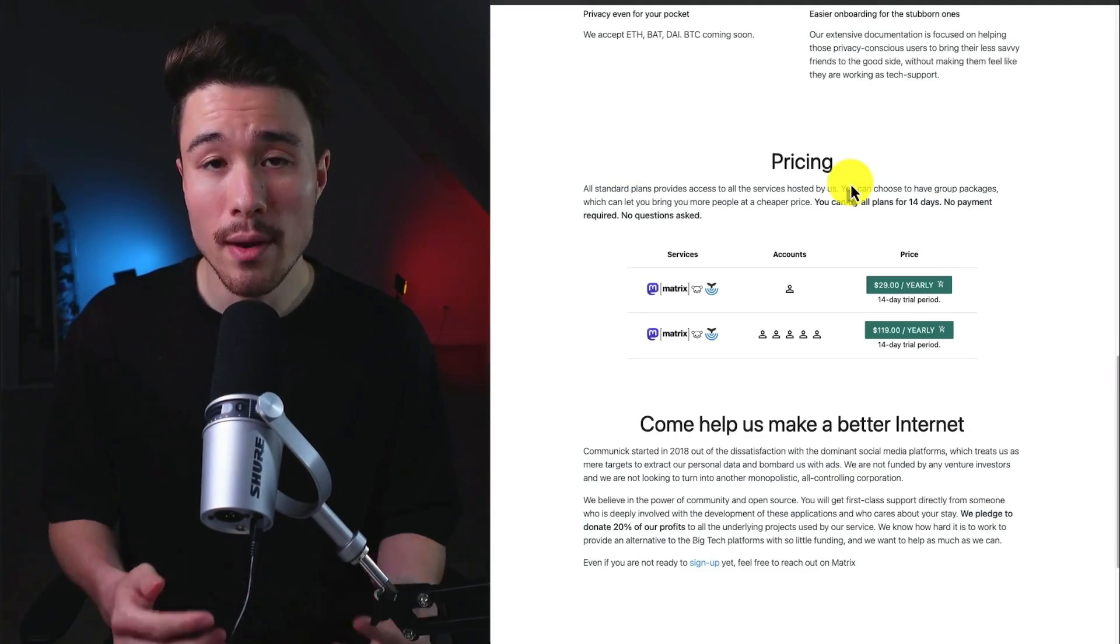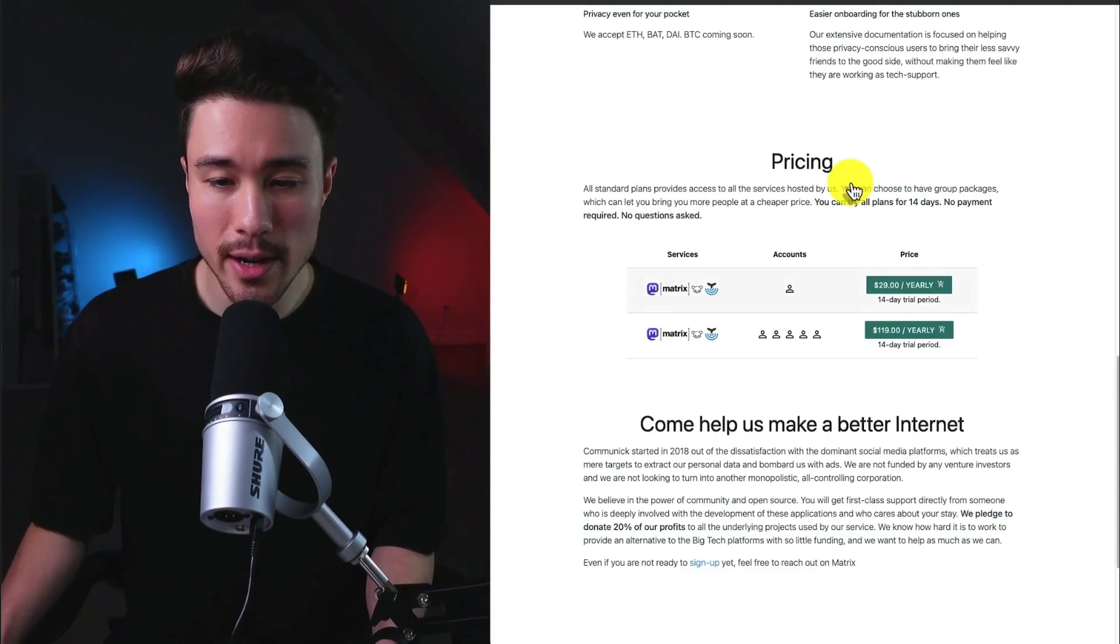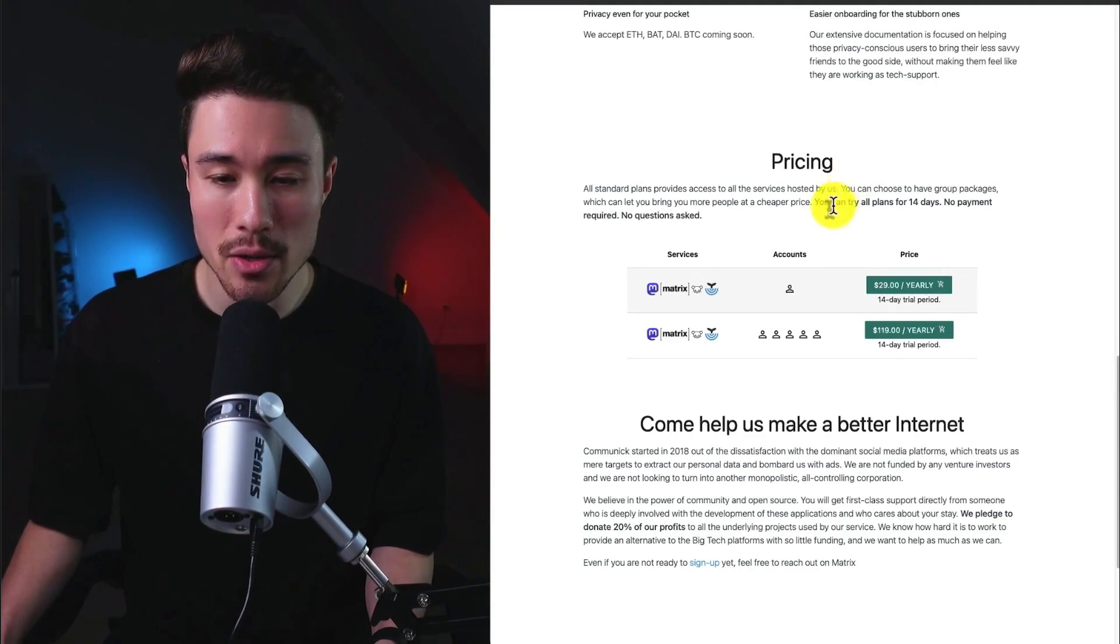In terms of revenue generation, they're priced on a yearly basis, starting at $29 for one account.